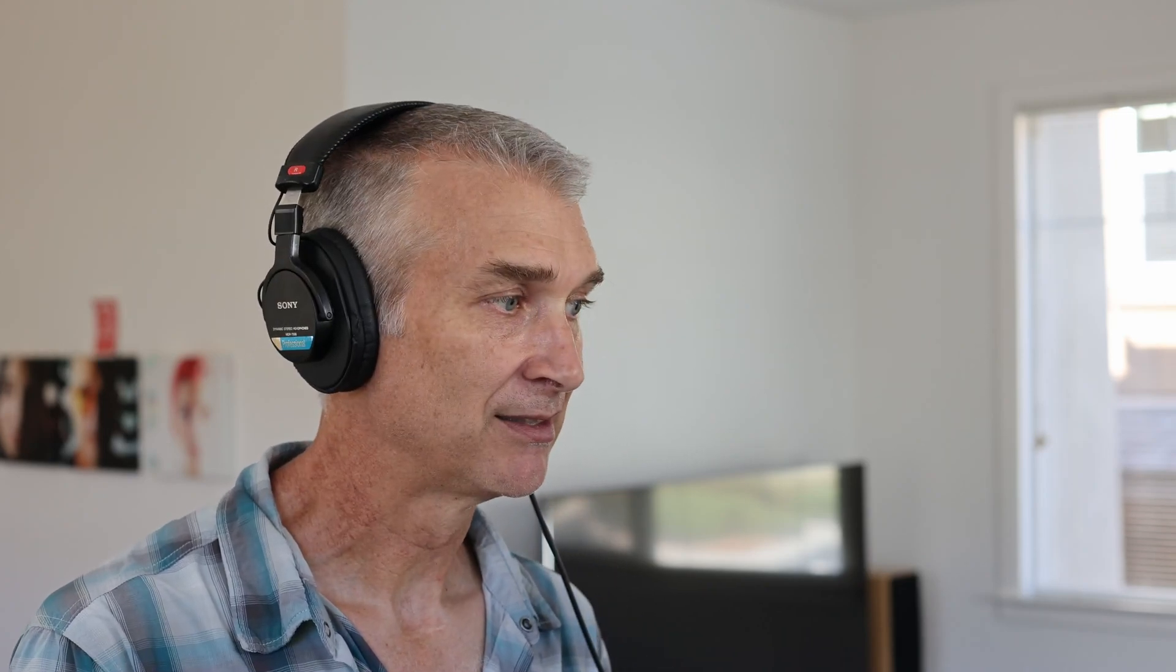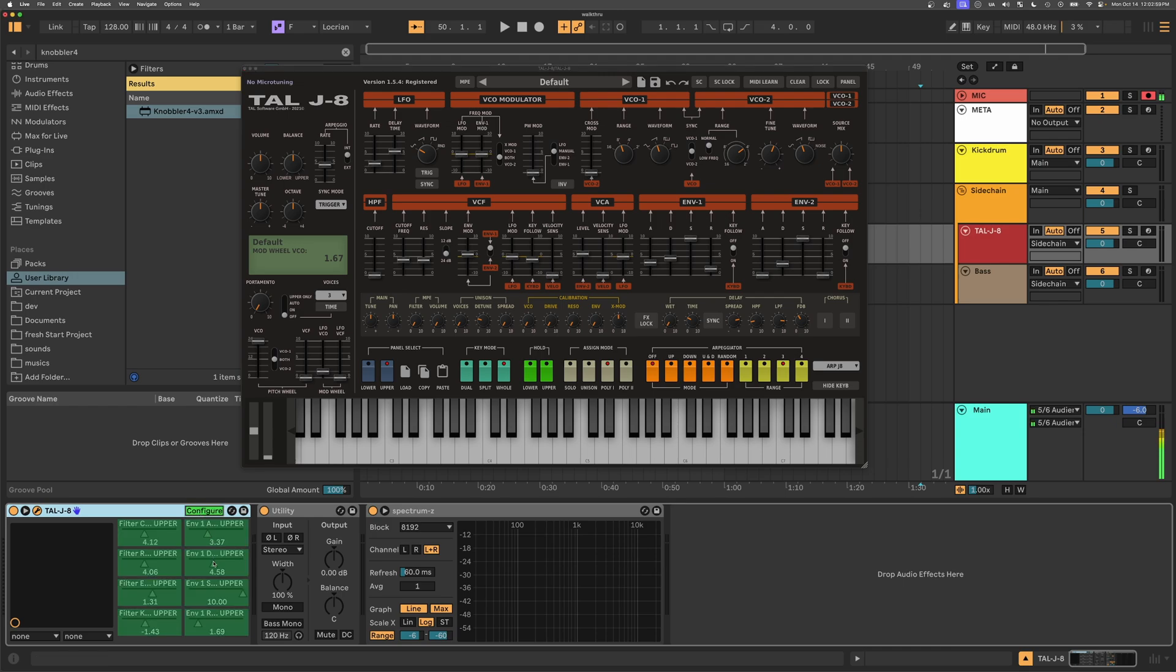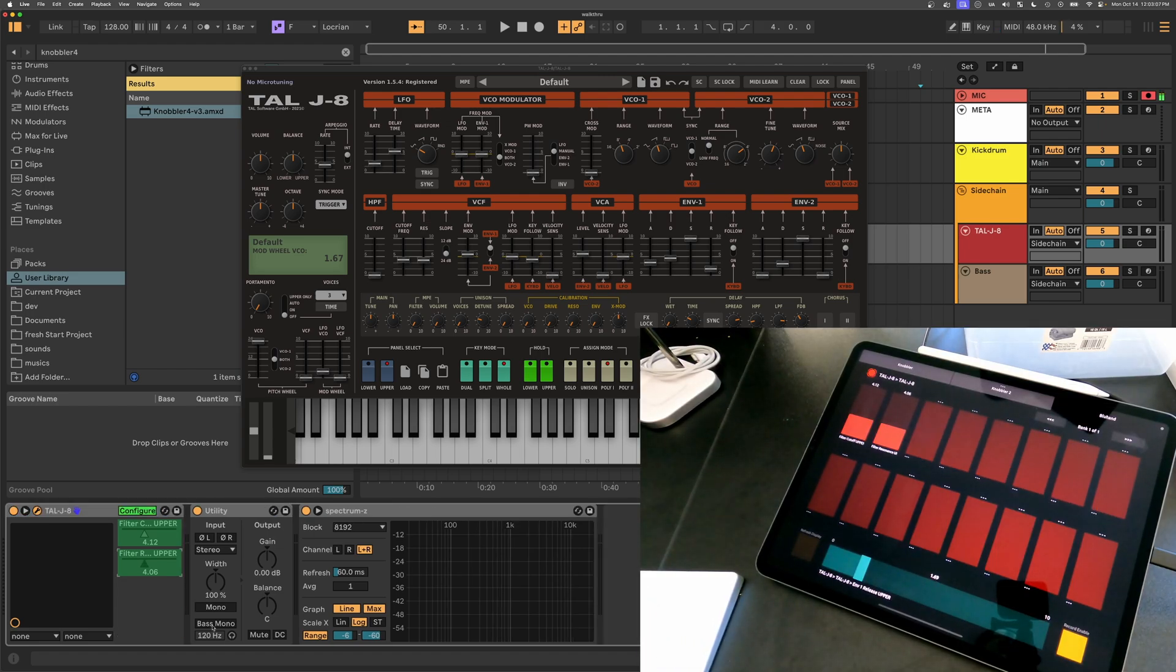One case that you'll probably come up on is, how do we expose parameters from VST or AU devices? For instance, we've got this TALJ8, which is a synth that I really adore. You can click this configure button in the device header, and this lets you select the parameters that you want to expose from that VST into Ableton Live. And so I'm just going to start out by deleting all of these.